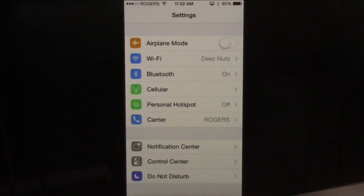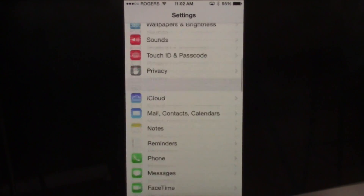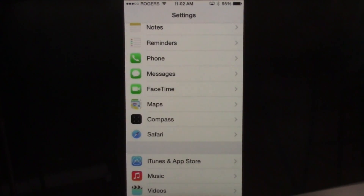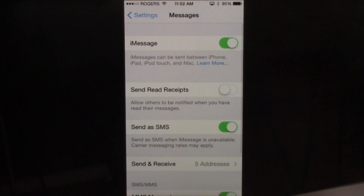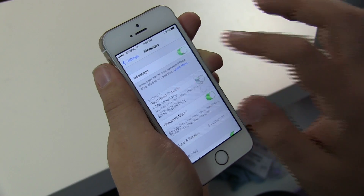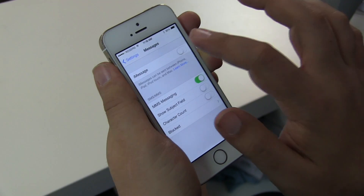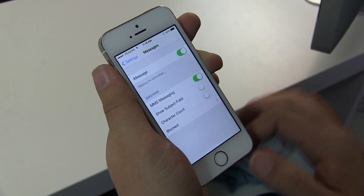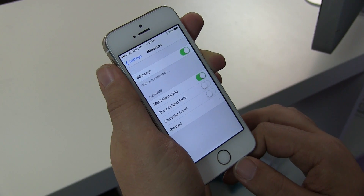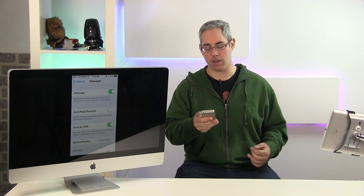Go to Settings and pick the one that's not working — for example, Messages. Right now it's on. Take it and turn it off, wait a few seconds, and turn it back on again. Do the same thing with FaceTime.